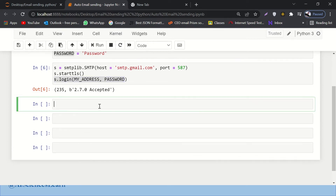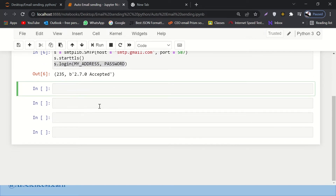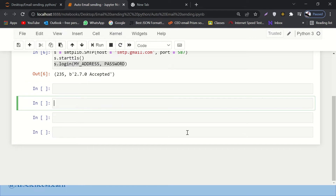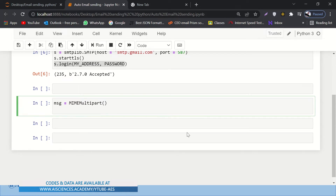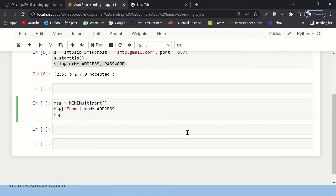Now let's write more lines of code to send the email. First, let's create the message object: msg = MIMEMultipart(). Then I'll set msg['From'] to my_address, and msg['To'] to the receiver's address.